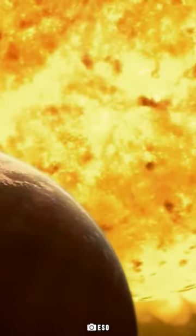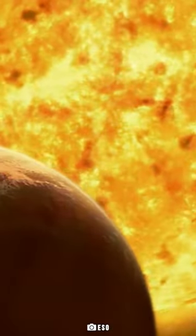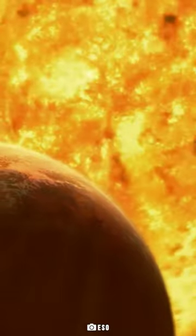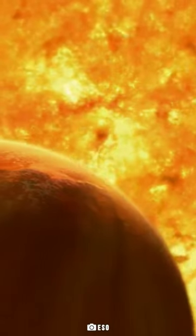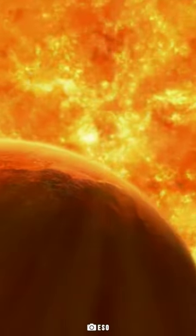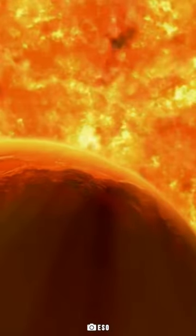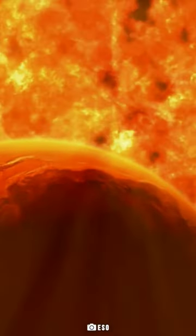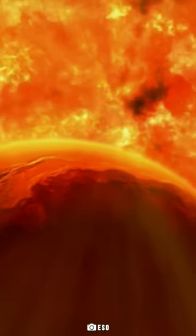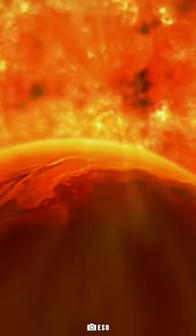Our Sun at this point will engulf all planets till Earth. The Sun won't be very stable at this point and will continue to blow off its outer layers.